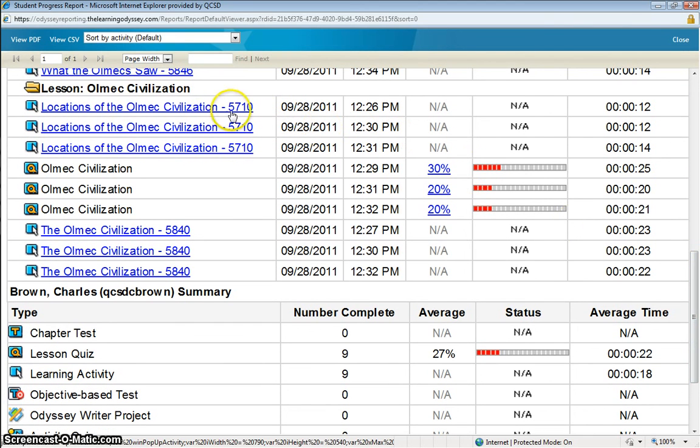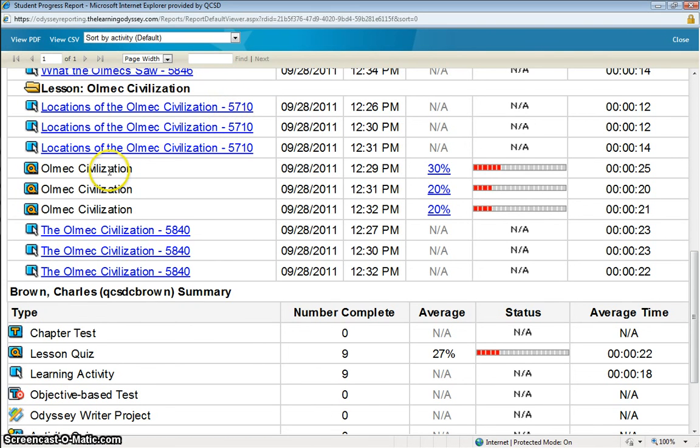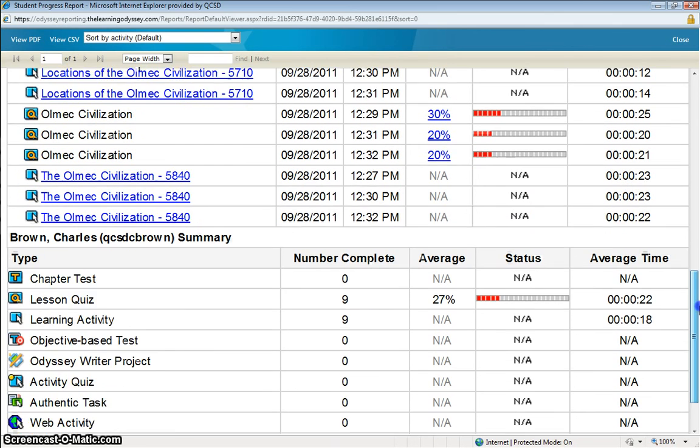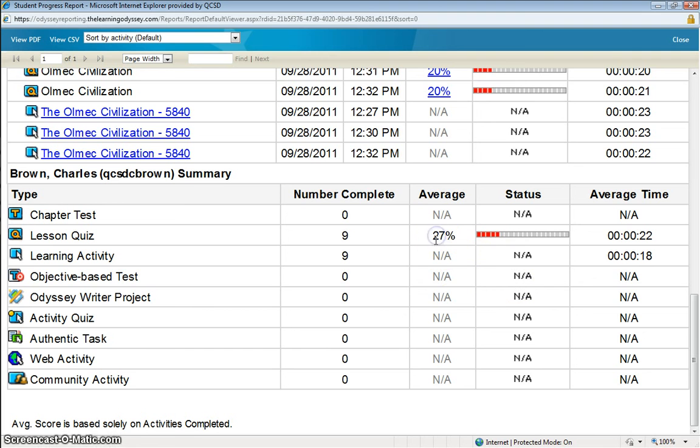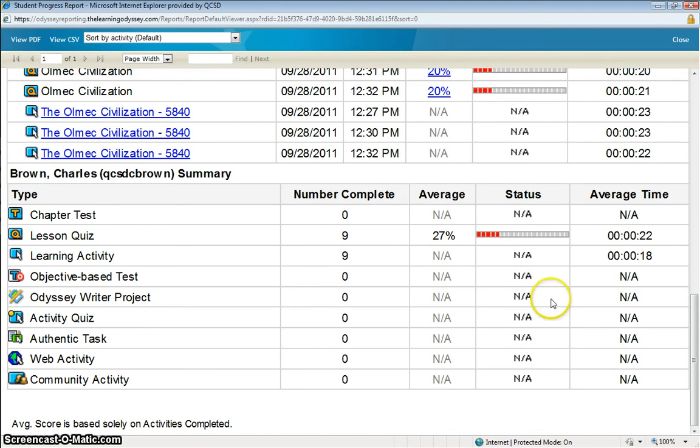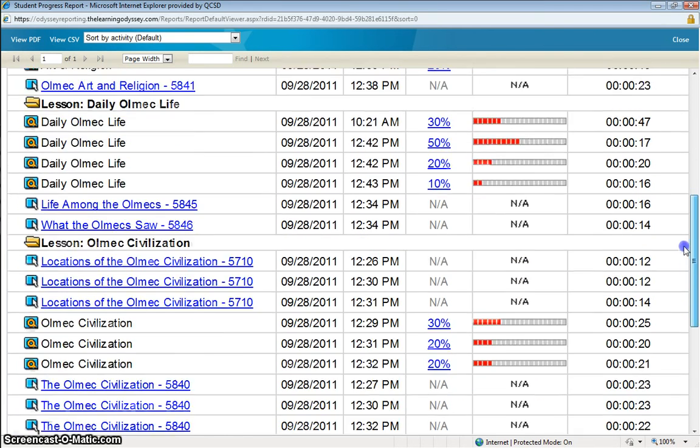Locations of the Olmecs Civilization. And then the Olmecs Civilization Quiz. Again, down here, this is a summary area. This can be pretty much disregarded, but it does summarize and averages all of the attempts together, which again, in standards-based grading, we're not using. So if this report were to be shared with parents, you would probably want to explain that area and to disregard the summarizing area at the bottom portion of the screen.